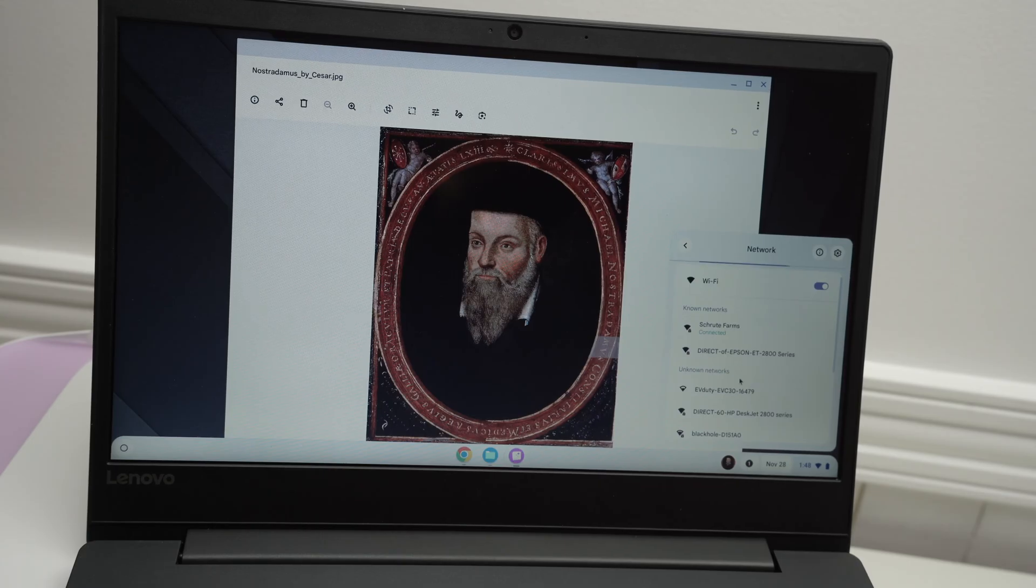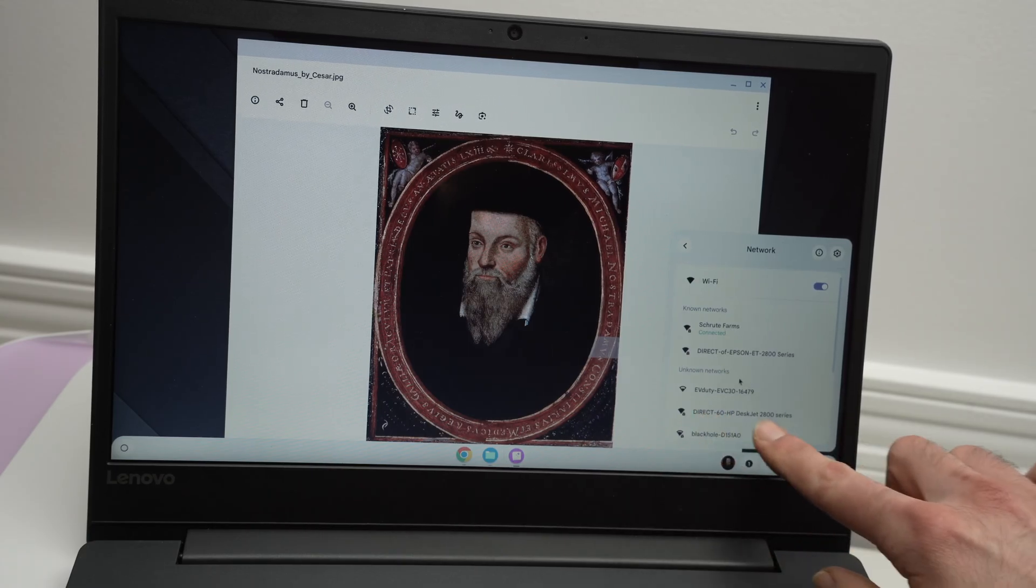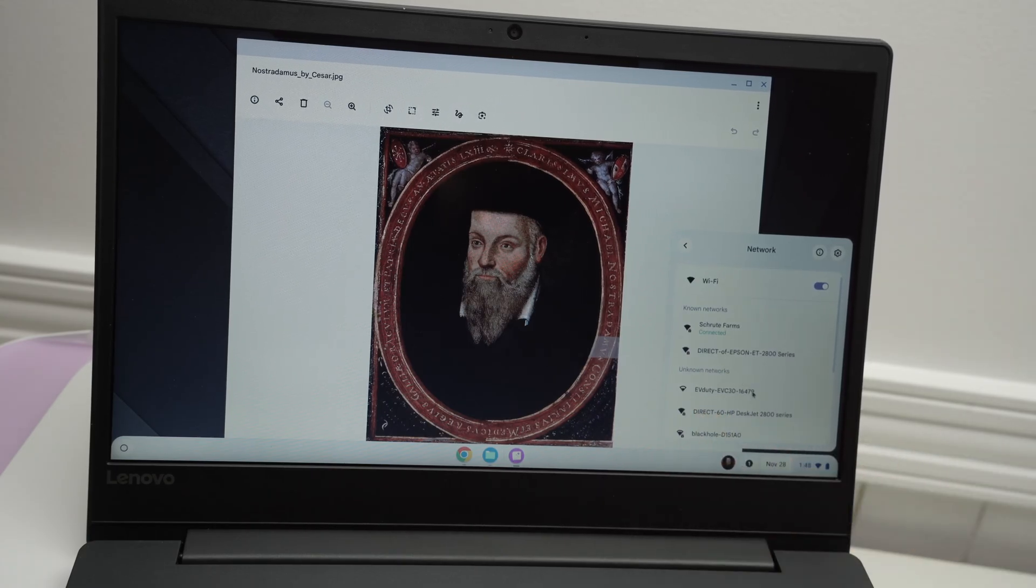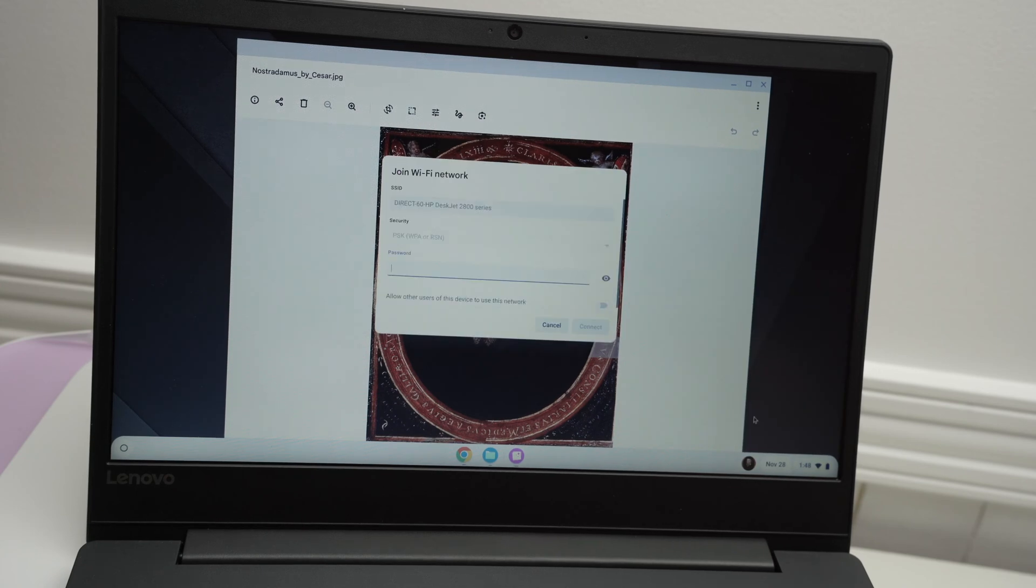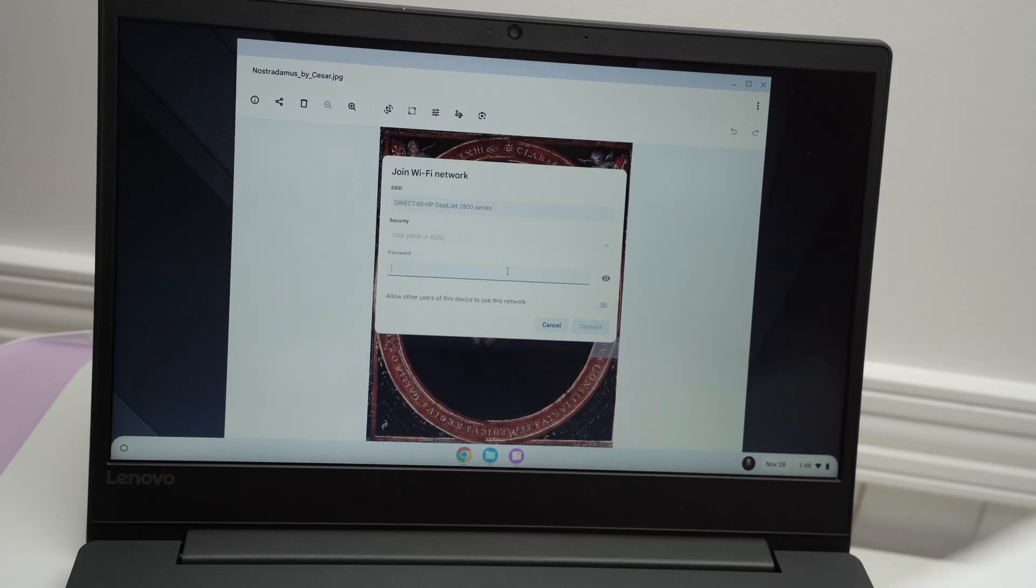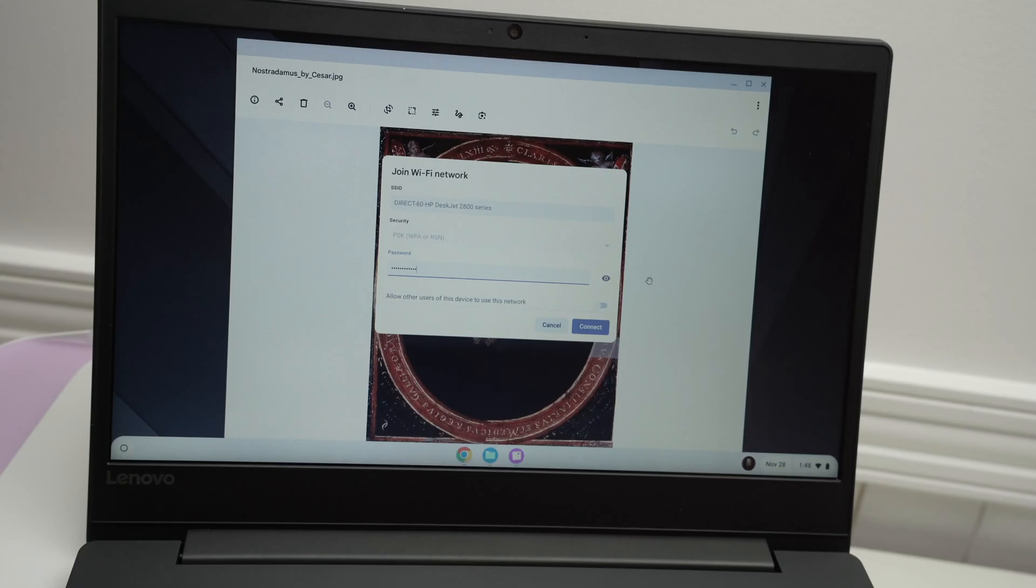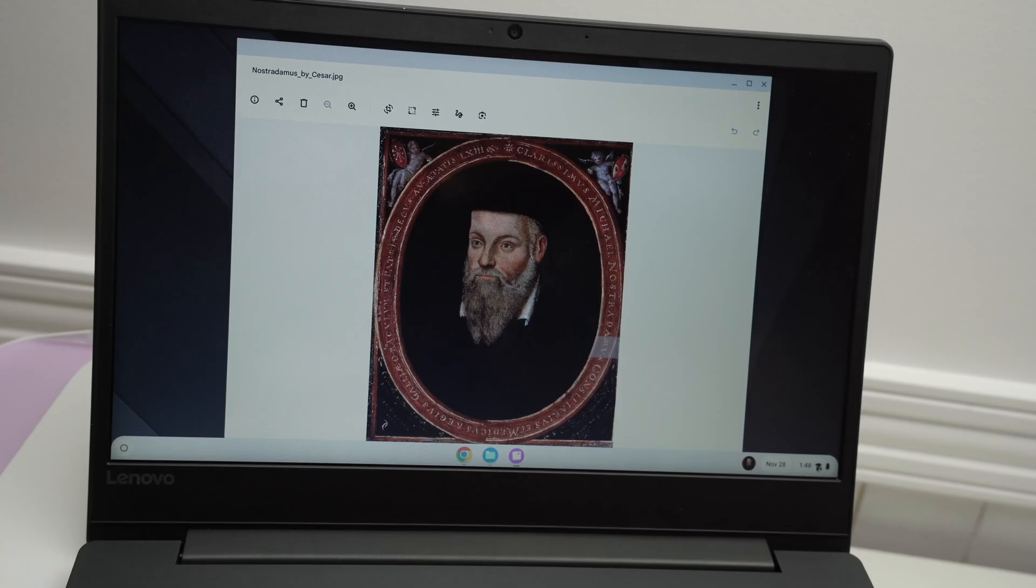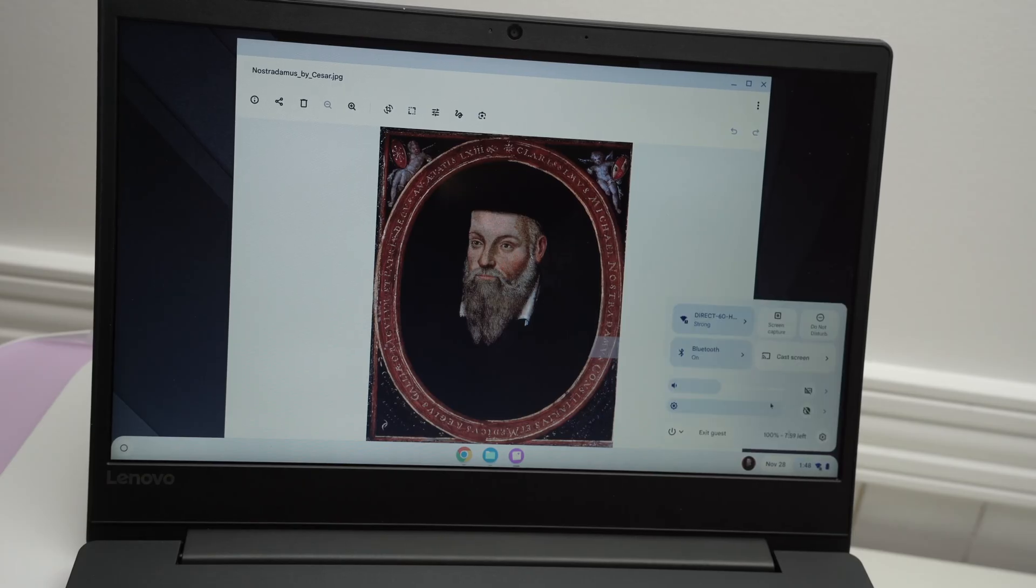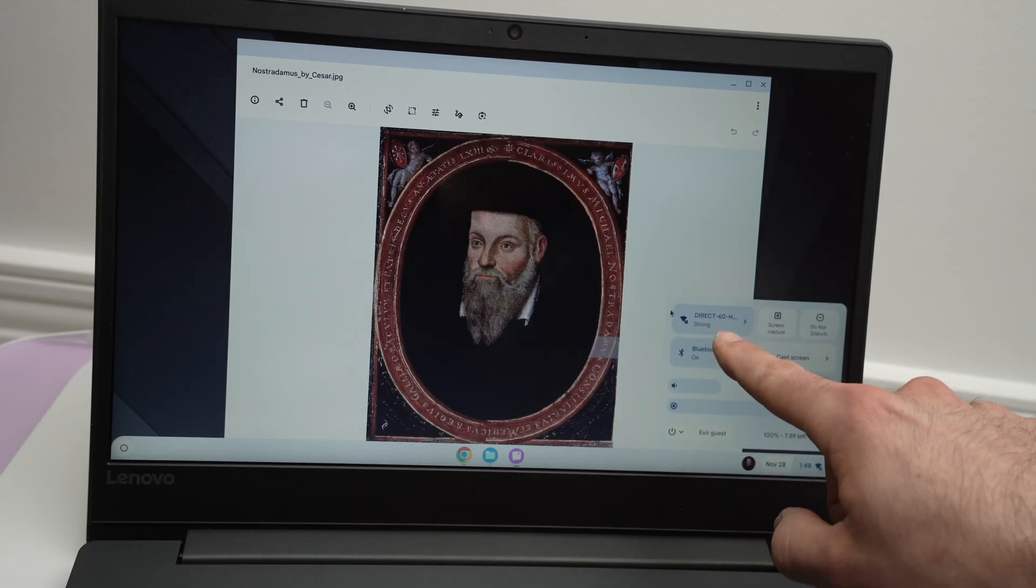Under this, you should see your HP DeskJet printer network, click on it, and now we just have to type the password that was on the paper. Then press connect. It will take a few seconds, and it will be connected.